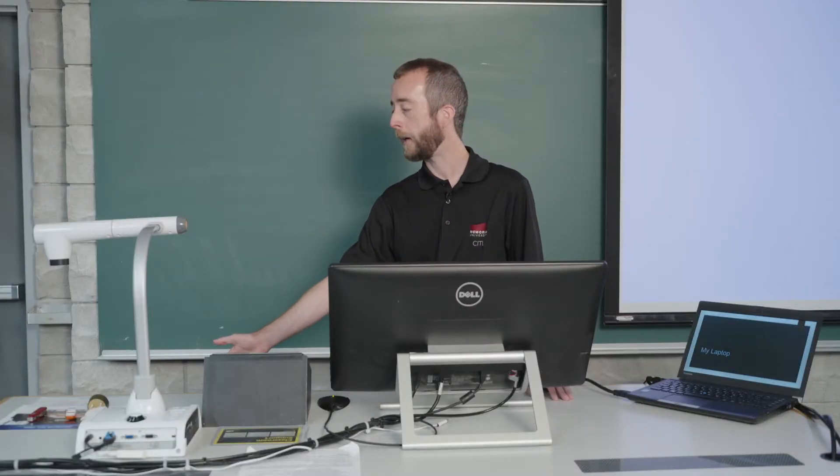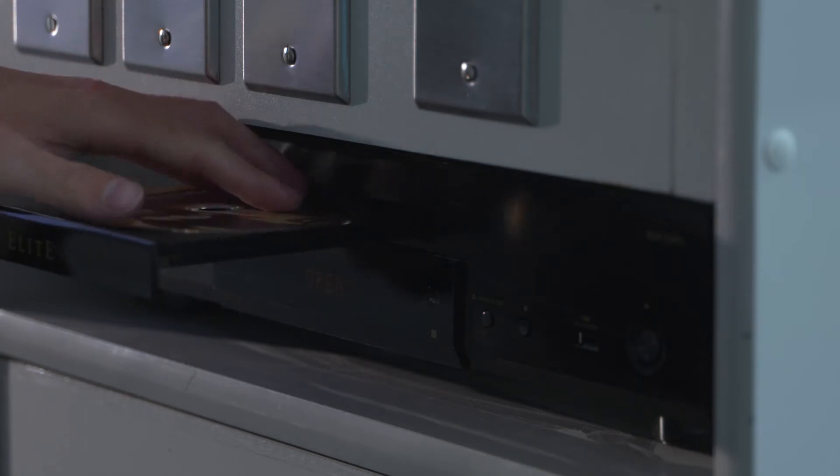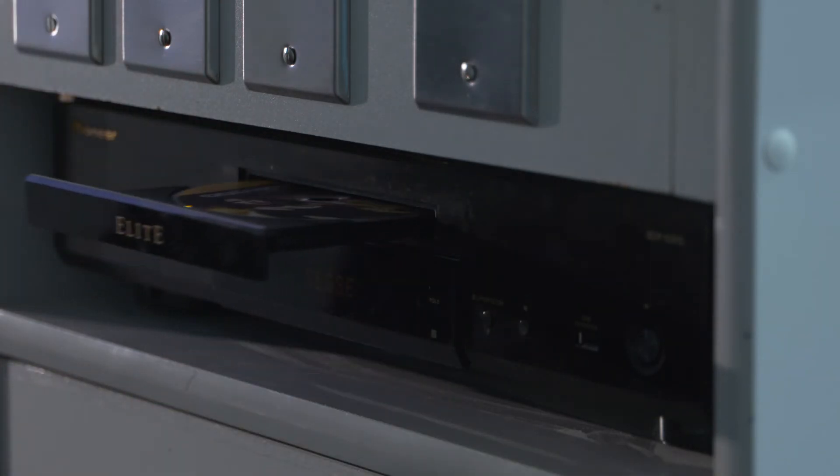And that's it. We also have a dedicated player in case you want to play back any DVDs or Blu-rays or any disc-based media you might have.